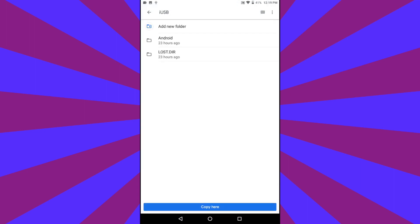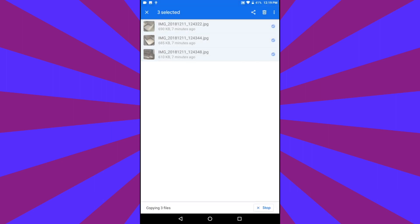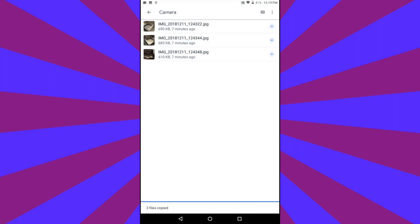Once you tap Copy, those photos and videos will begin transferring to the TriplePlay. Depending how many you've selected, this could take some time.